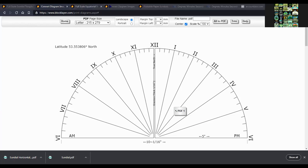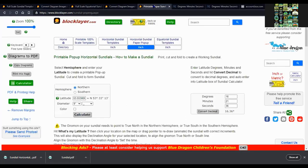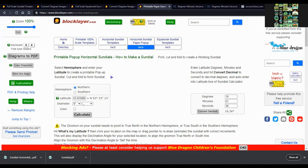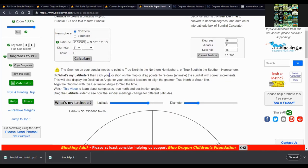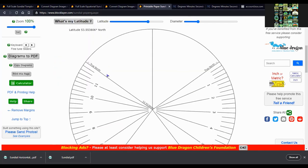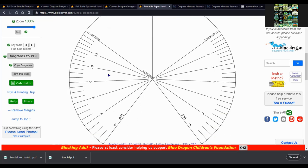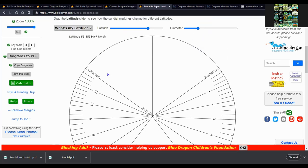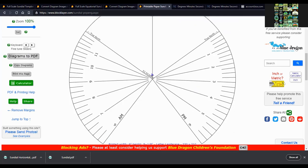And also, this is the template maker for the paper popup sundial. Do the same thing, diagrams to PDF and print it out.